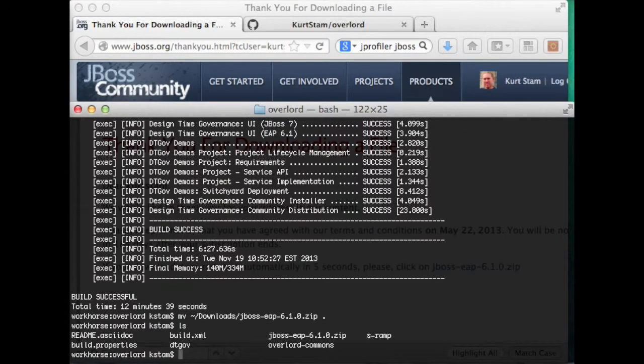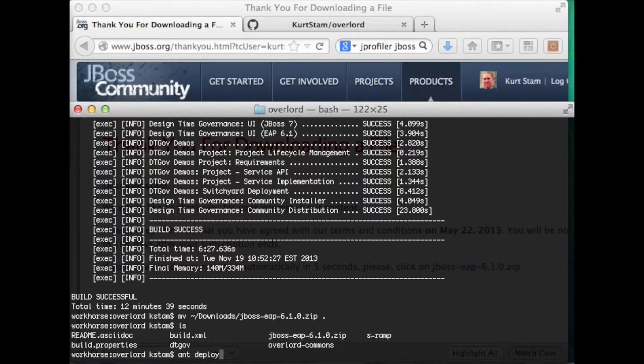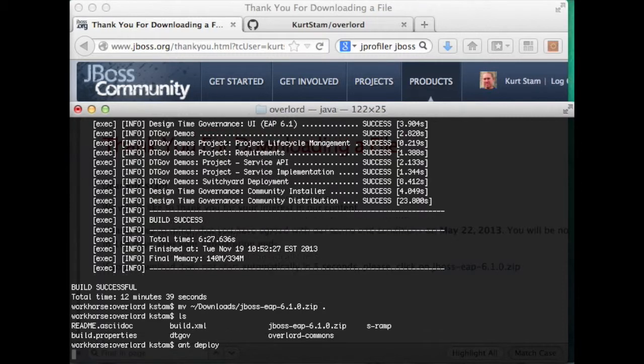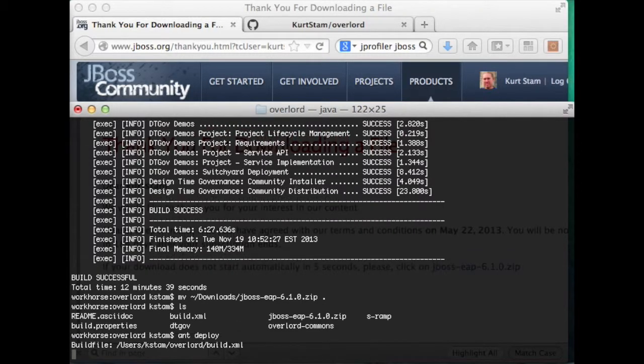And at this point, we can run and deploy to deploy the applications onto the app server.